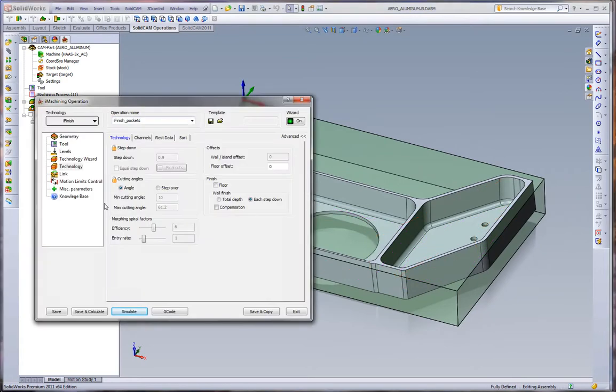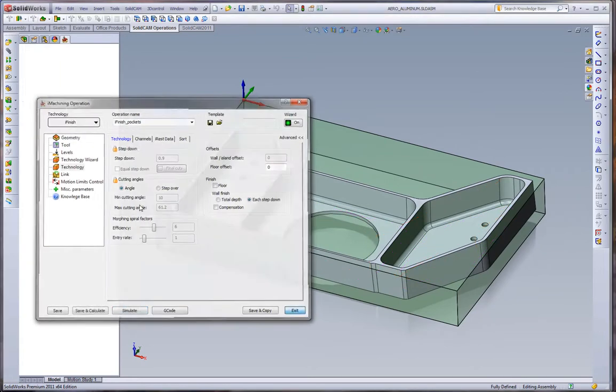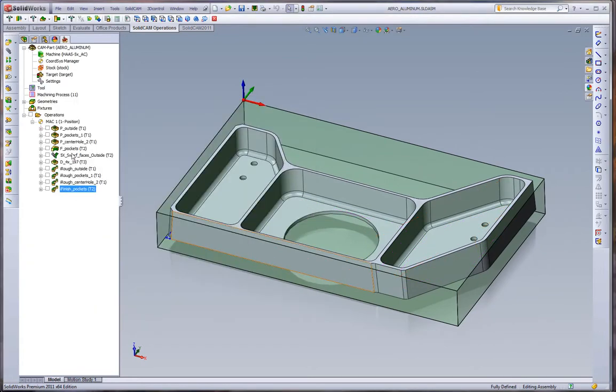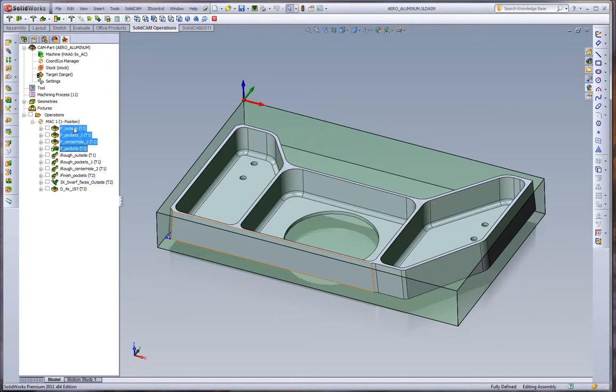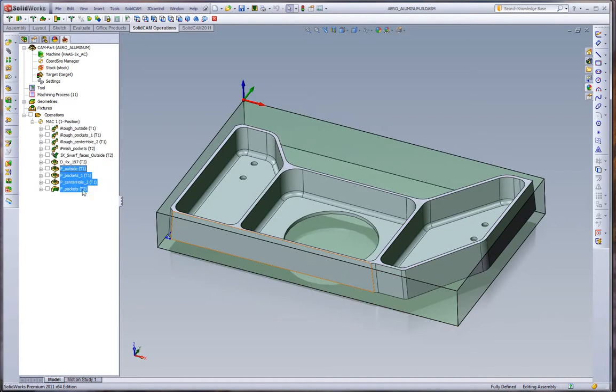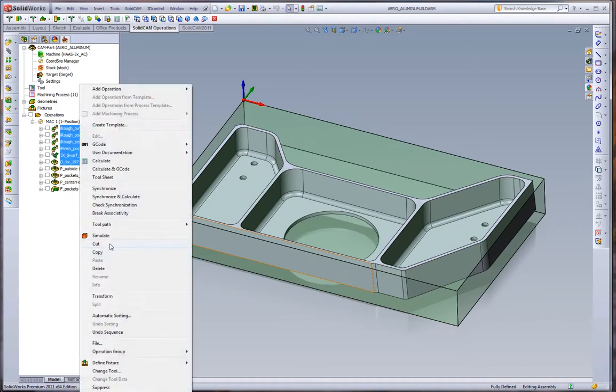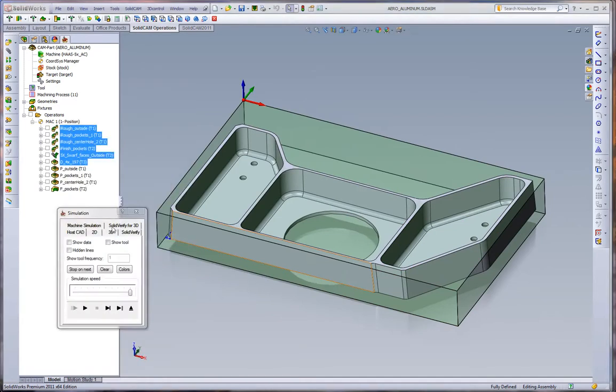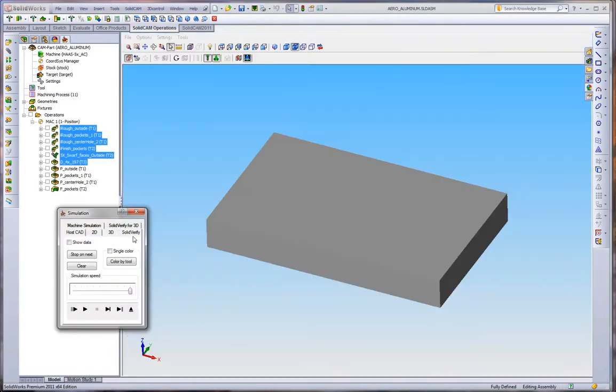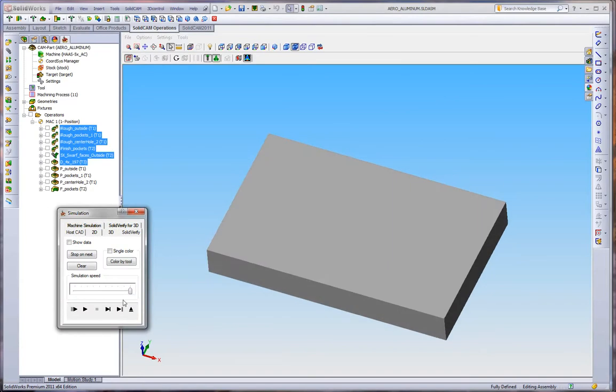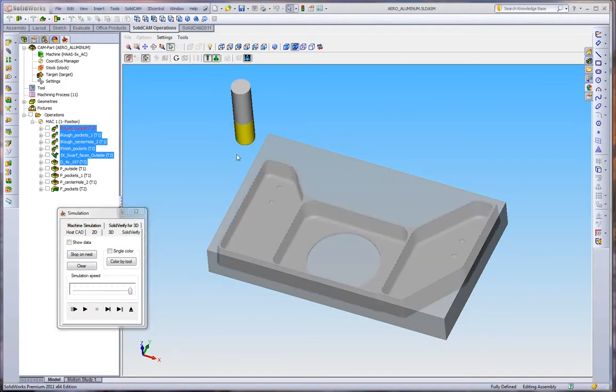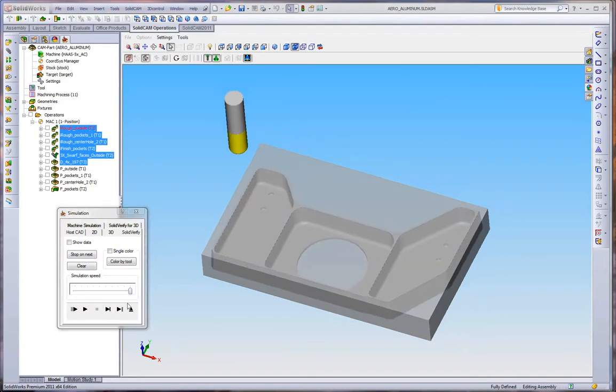We can take a look at the simulation and see what's the difference between iMachining and the standard pocketing. We'll reorder these operations so we don't have to simulate them all. Go to our solid verify. Once again, let's look at our part while the simulation is going.